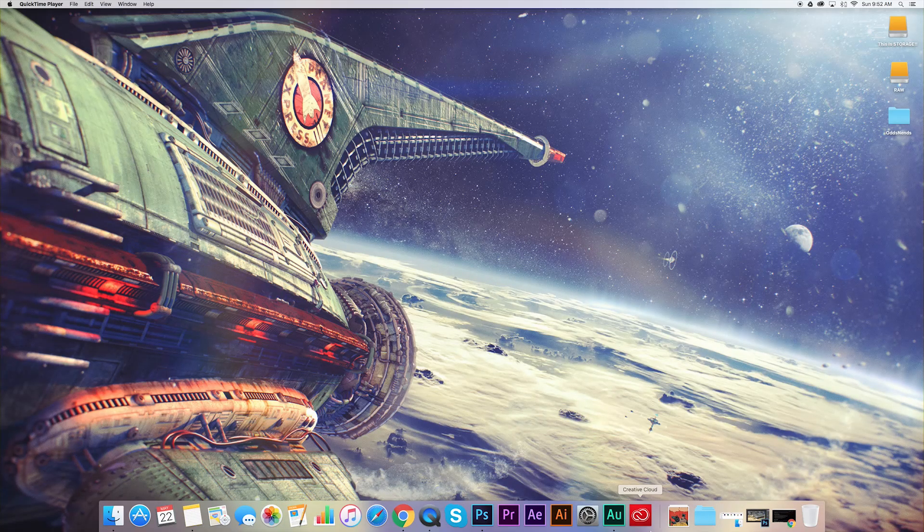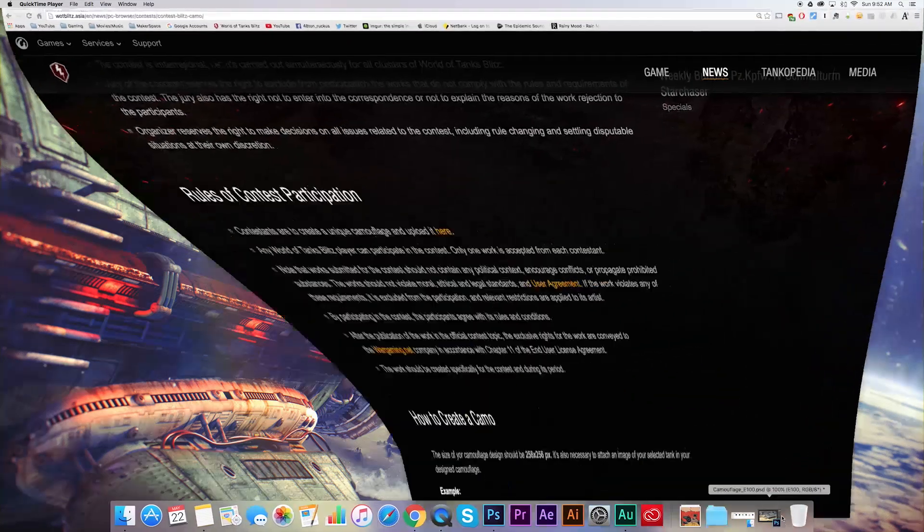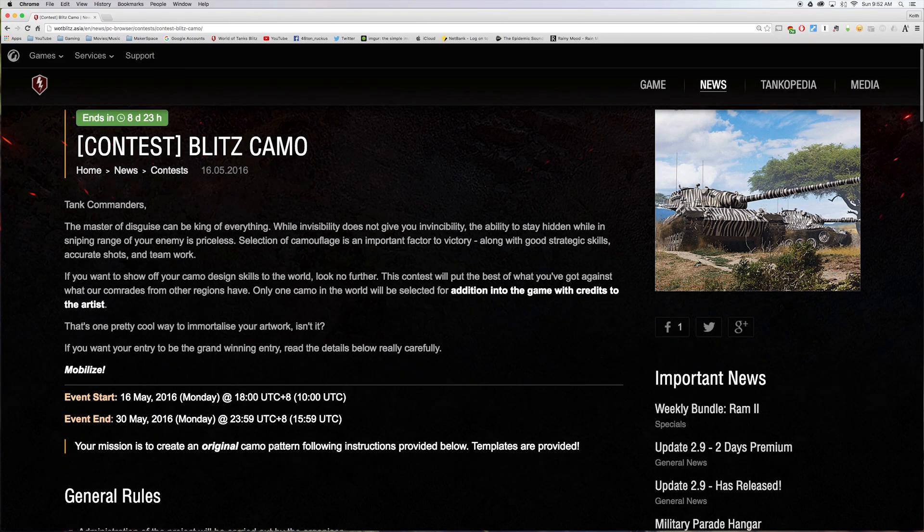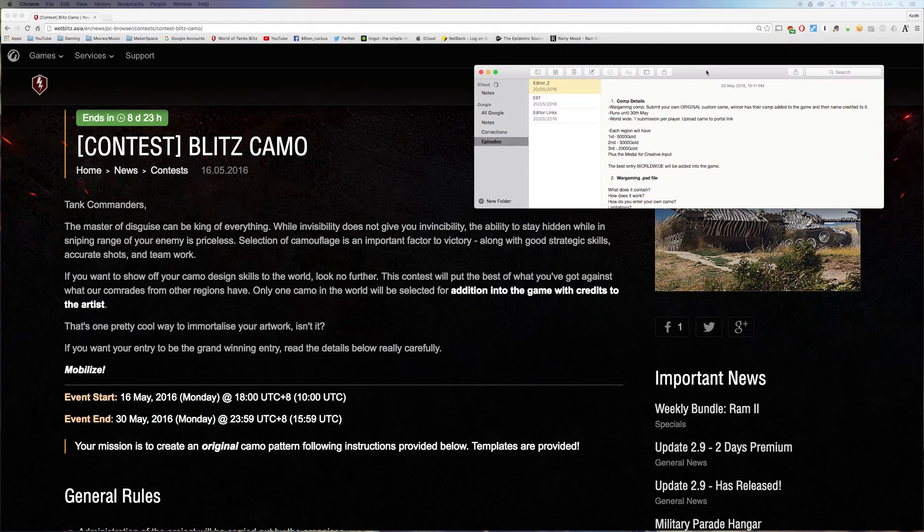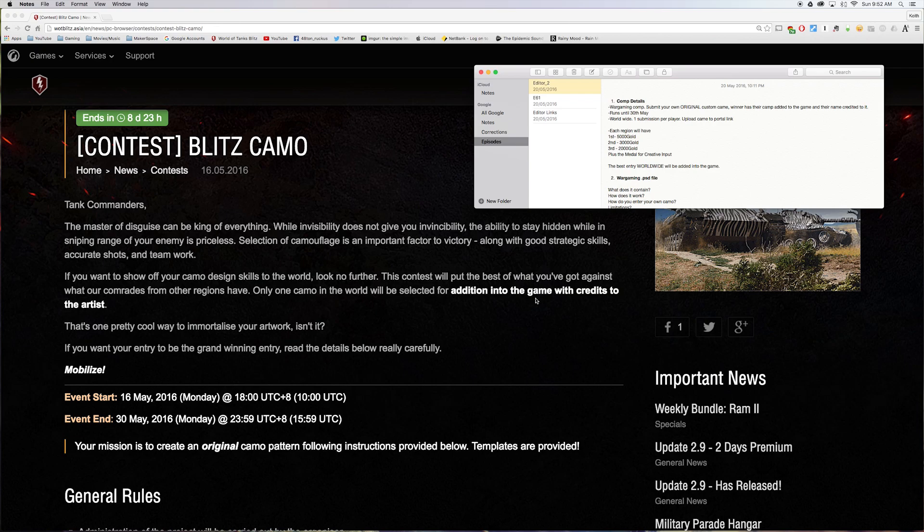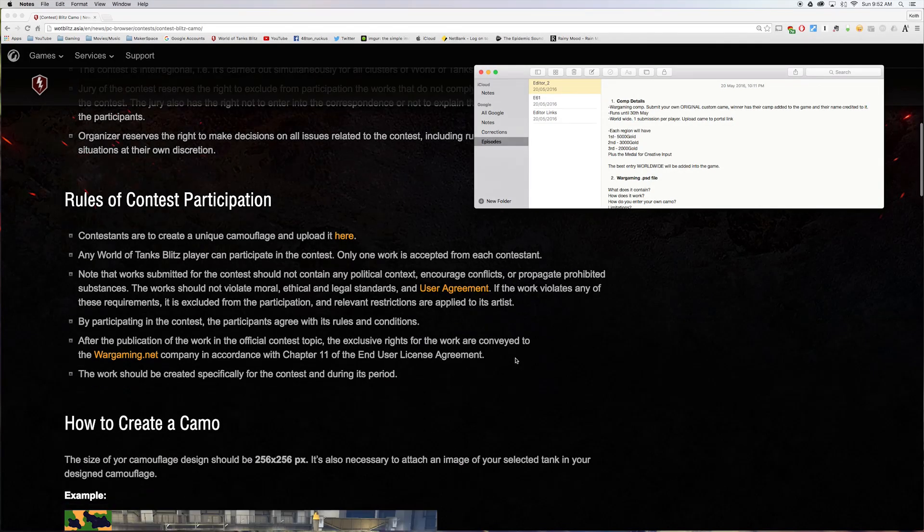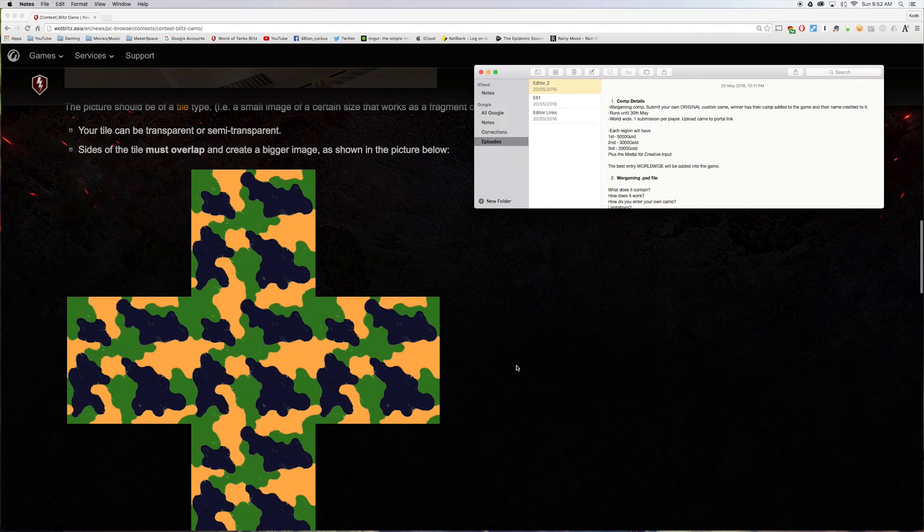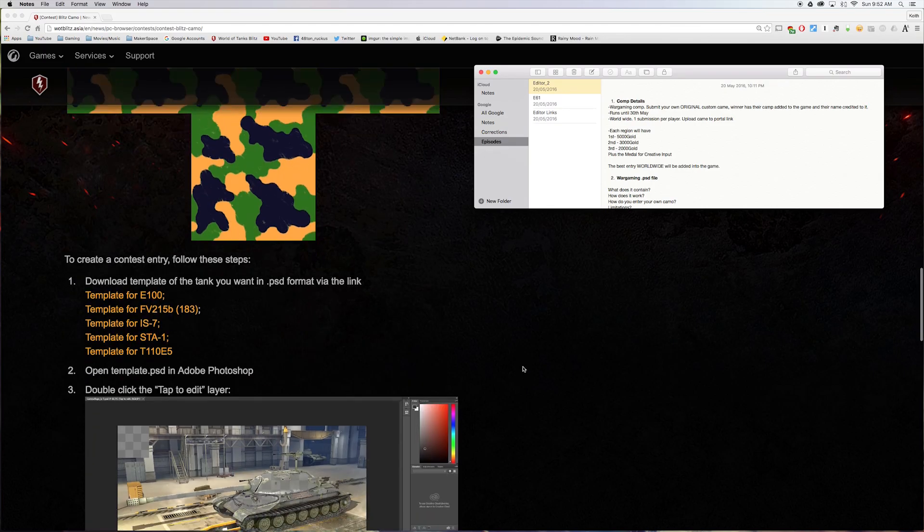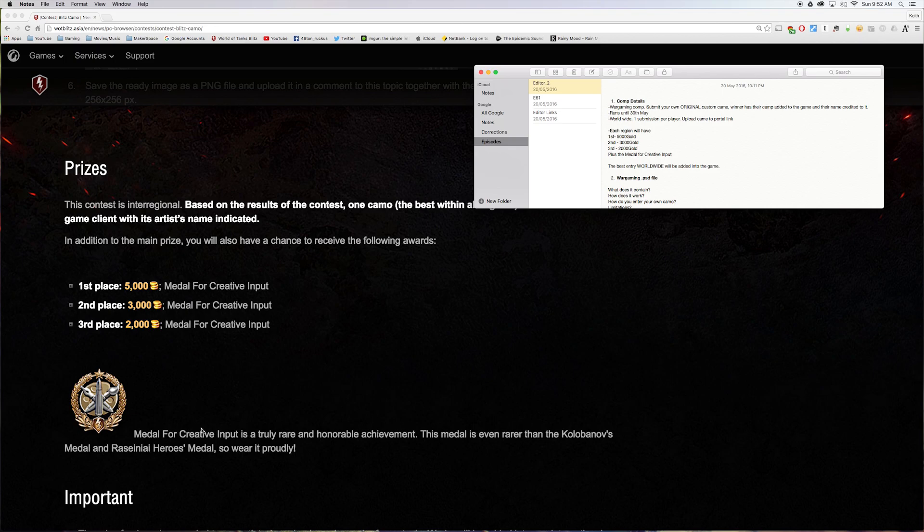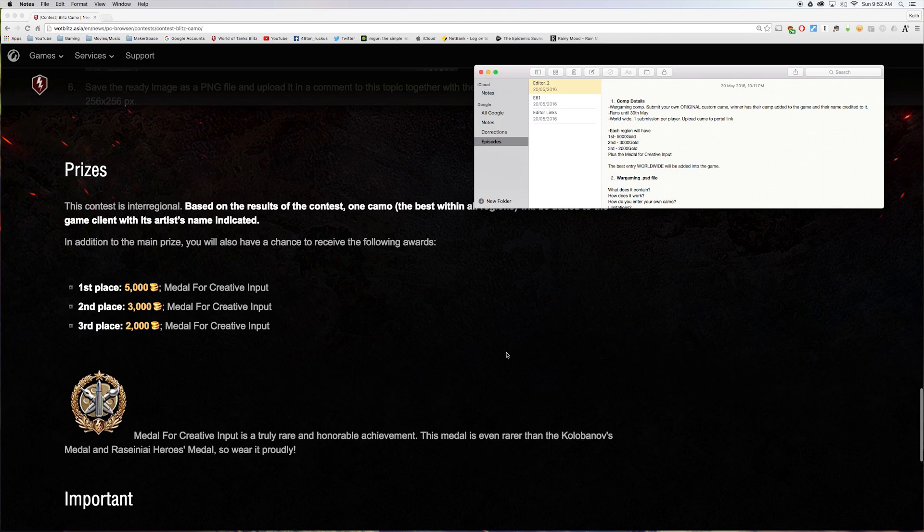So let's start with the competition. Bring up Chrome. Here she is. I've got a synopsis here. It runs until the 30th. You need to submit your own original camo scheme. File type details are given. A few rules around it. It has to be original. It can't be offensive. And within each region is a worldwide competition. There will be a first, second, third and they are given a decent amount of gold. And also this medal for creative input which you definitely don't see around much. That's pretty cool. And one entry across the entire world will be selected to be added into the game. So there will be a new camo after this competition runs.